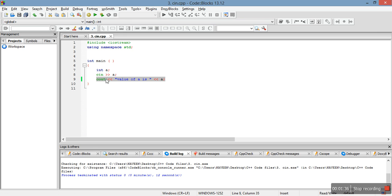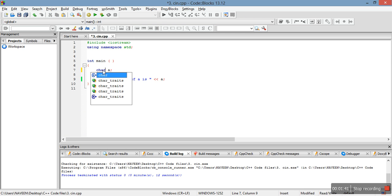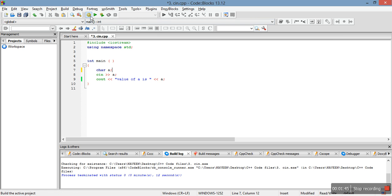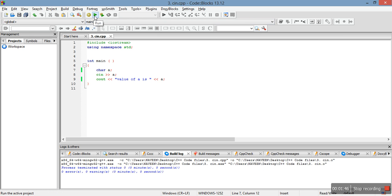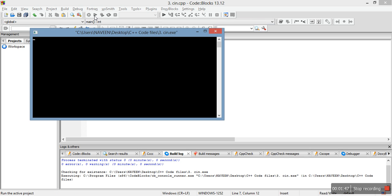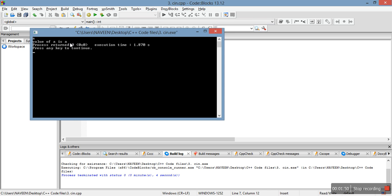Let me just change this int to char and let me see how we can take character input from user. See, here is the character input. I have entered a c, value of a is a.